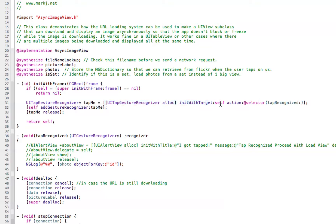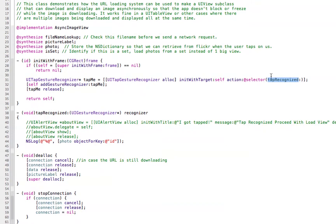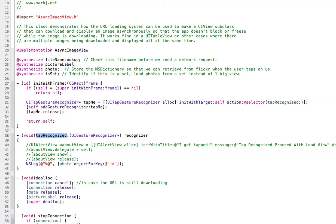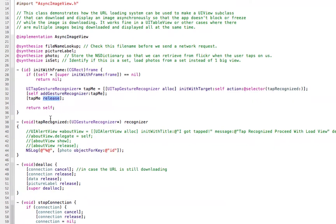So the target is yourself, and the action is your selector here. This tap recognizer is right here. So basically, I create a tap gesture recognizer. I add it to myself using add gesture recognizer. I release the object, and basically, I'm done.